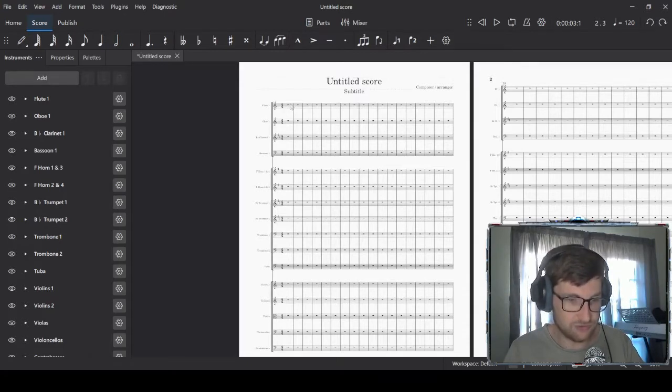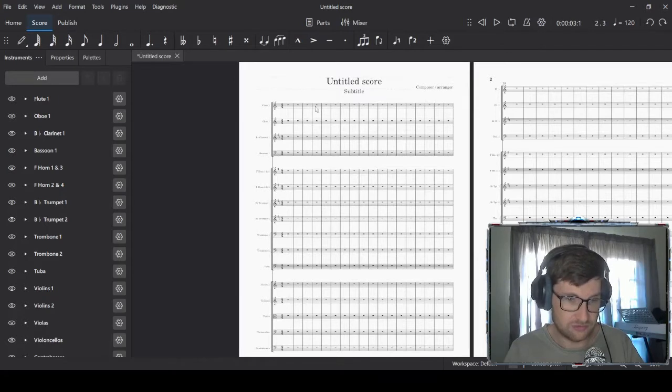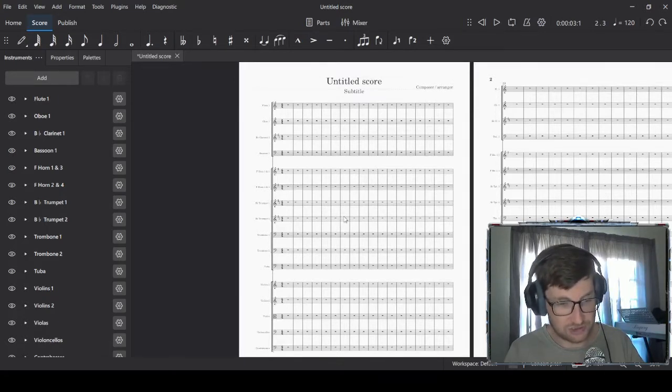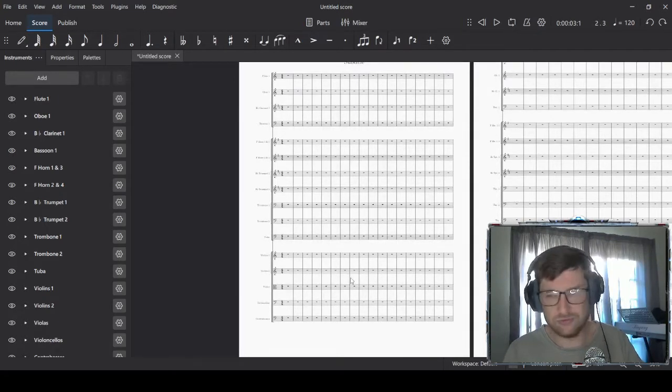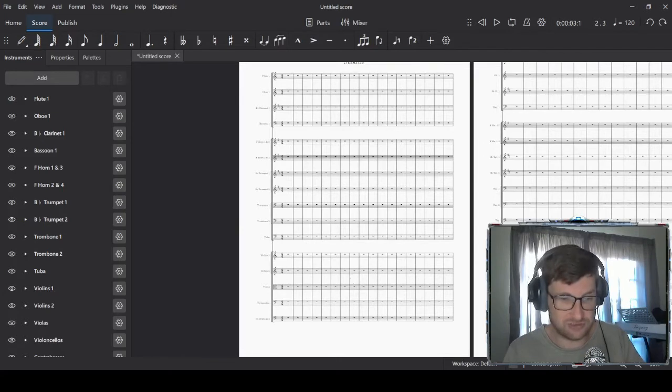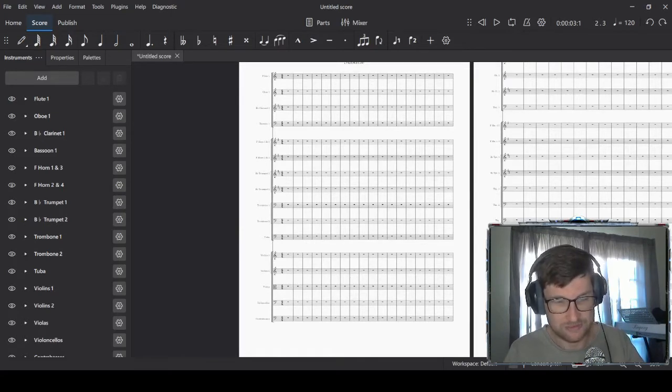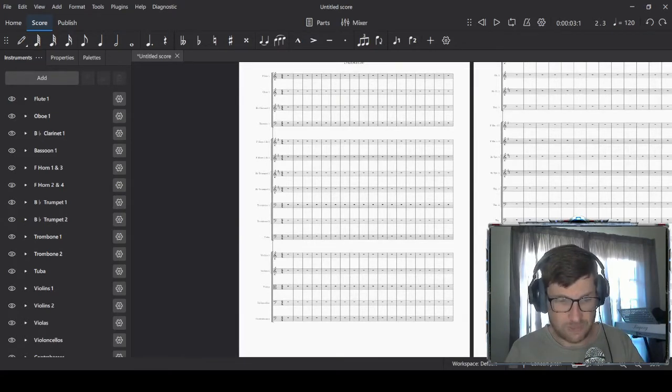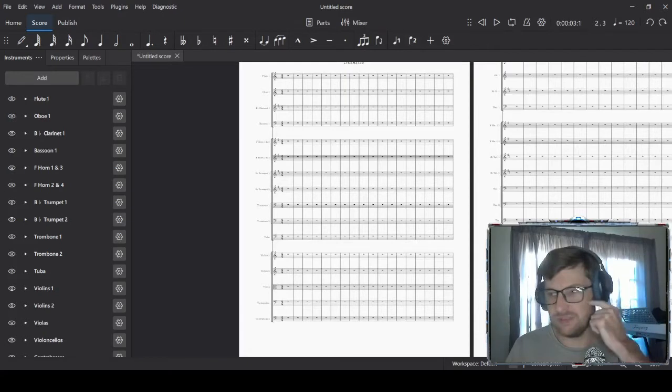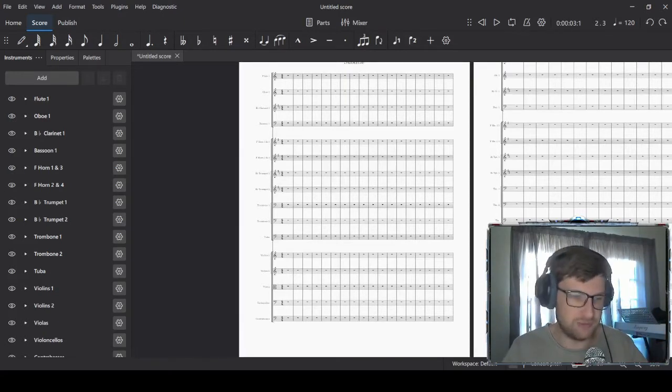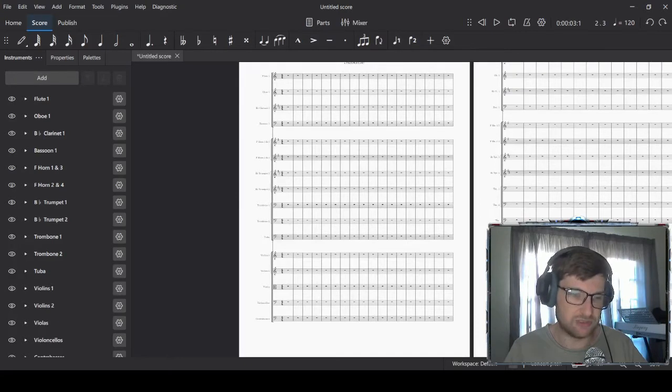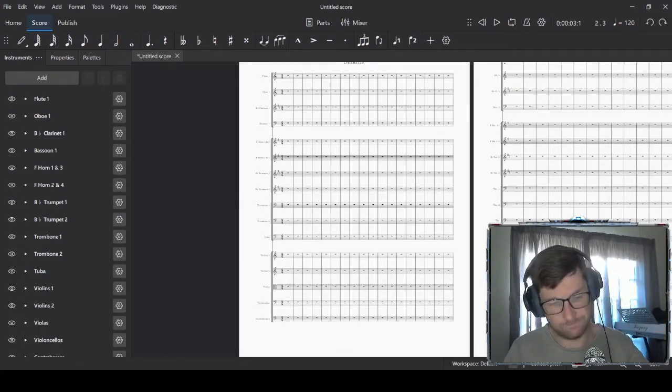We have our woodwinds, brass section and string section. You do also get a percussion section but we're not going to be talking about that because it kind of deserves its own video. But percussion would come in between brass section and string section on the sheet music.